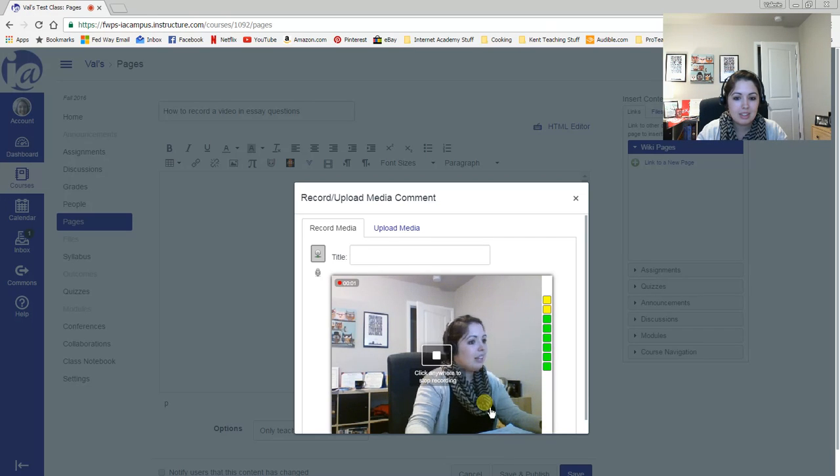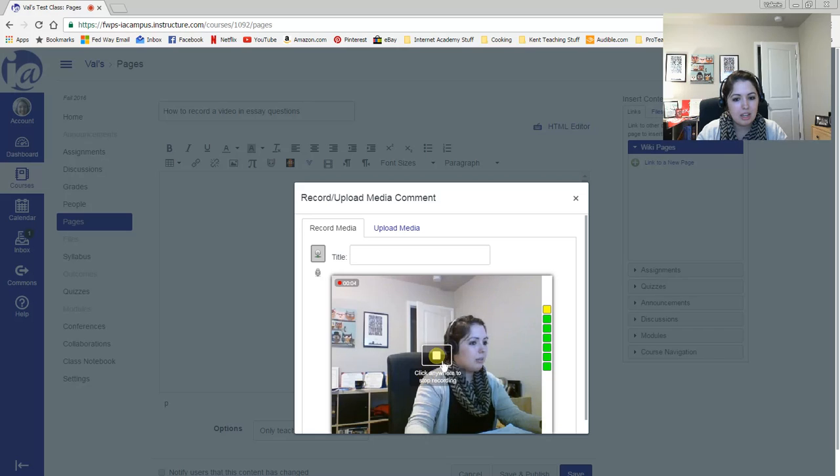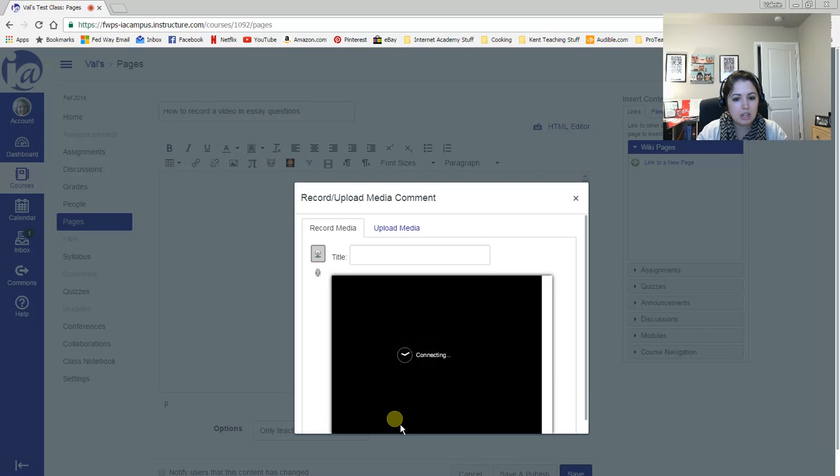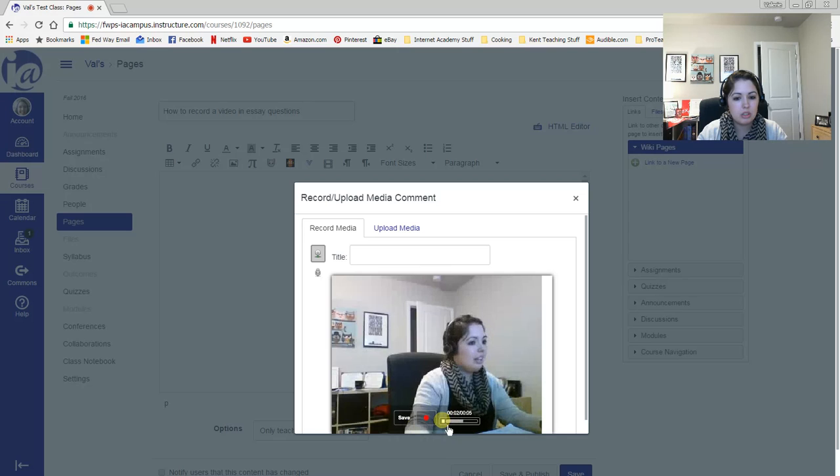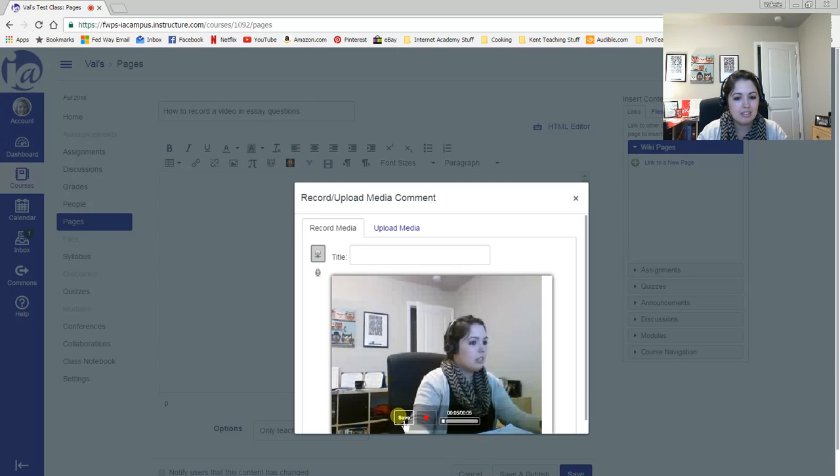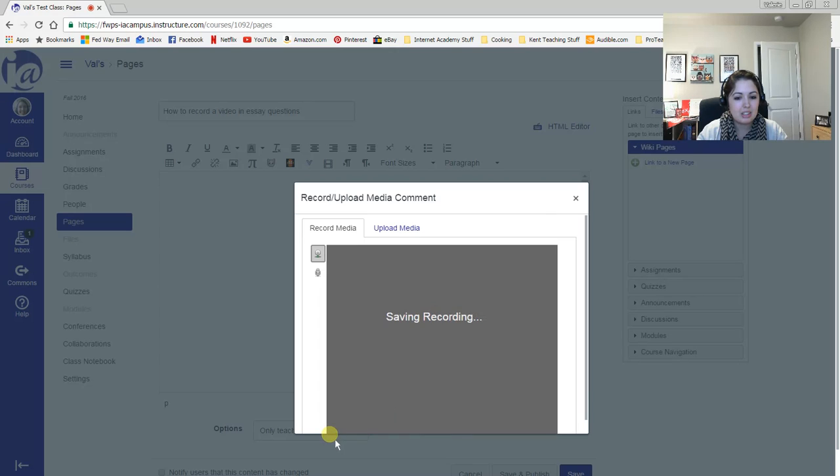Record something, and then you click anywhere to stop. There you go. And then you click save.